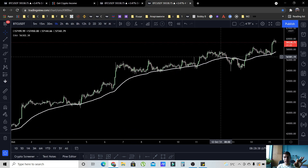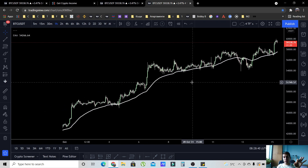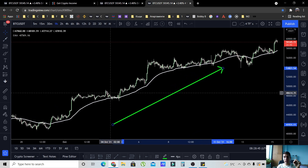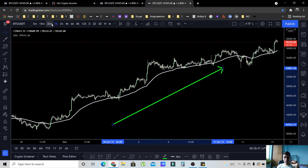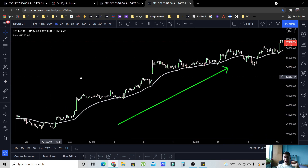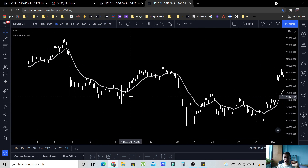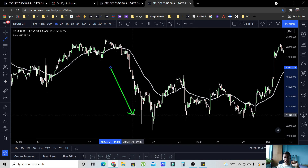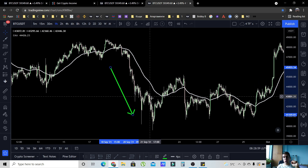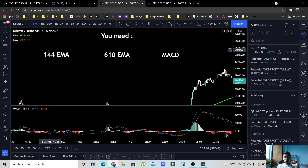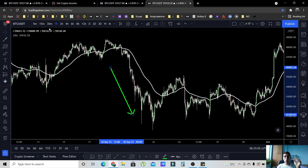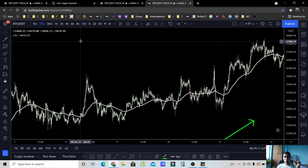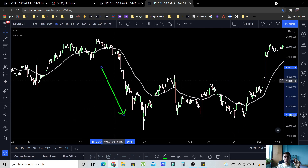If someone wants to trade on the one-hour timeframe, they will look at the 55 EMA. If the 55 is sloping up, it means we have an uptrend on that timeframe. If the 55 is going down, it means we have a downtrend. So again, the 144 on the five-minute timeframe is equivalent to the 55 on the 15-minute, and the 610 is equivalent to the 55 on the one-hour timeframe.